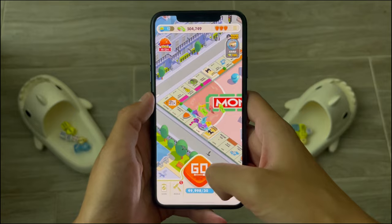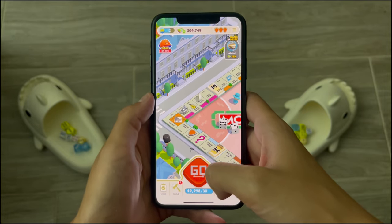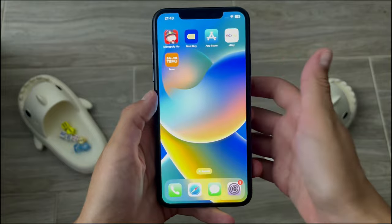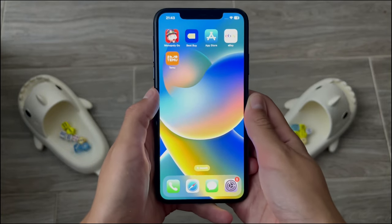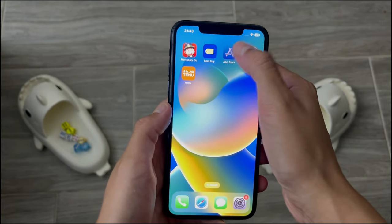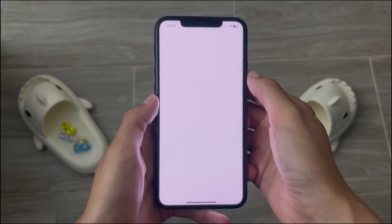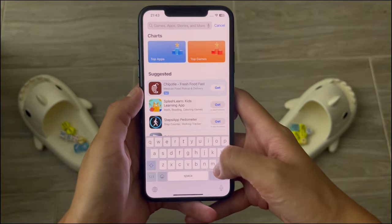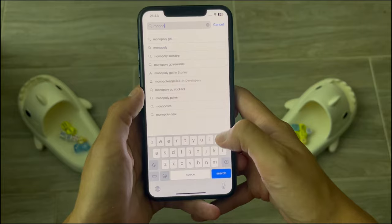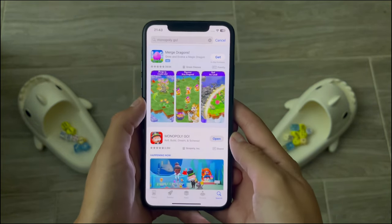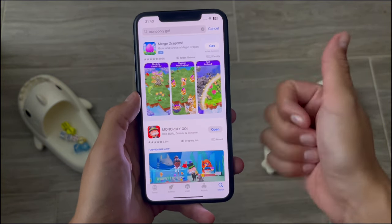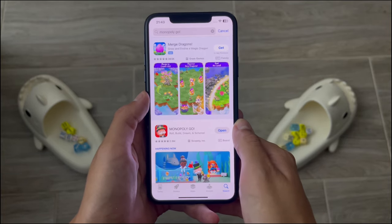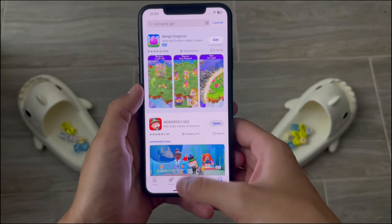Make sure you share this method with all of your friends so we can all enjoy this Monopoly Go hack together. The first thing I want you to do is go to your App Store or Google Play Store and check if your Monopoly Go app needs any updates. Type in Monopoly Go, and if it says 'Open' you're good to go; if it says 'Update,' make sure you update your app before continuing.